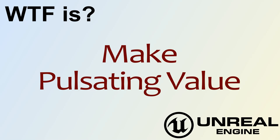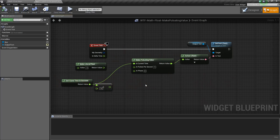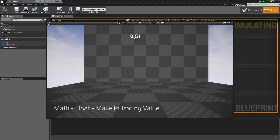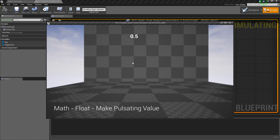Hello, welcome to the video for What is Make Pulsating Value? Let's run through a quick little example. You'll see here we have a number fluctuating between 0 and 1.